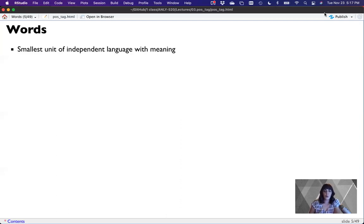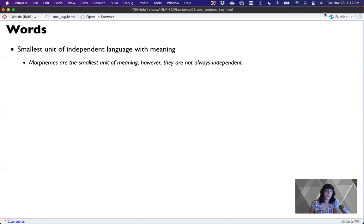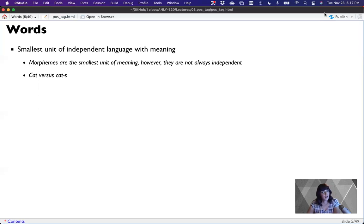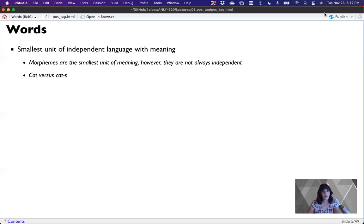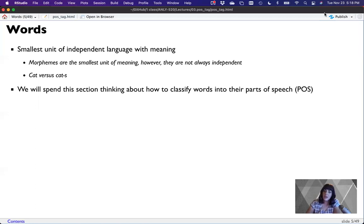A little bit about words themselves. They are the smallest unit of independent language with meaning minus morphemes where morphemes are the smallest unit of meaning. However, morphemes are not always independent. So remember that morphemes are things like cat and cats. Where cat is a singular morpheme and a word. Cats is two morphemes. And the second morpheme, the S, indicates more than one cat. But it's not its own independent language unit. So an S is not a word.